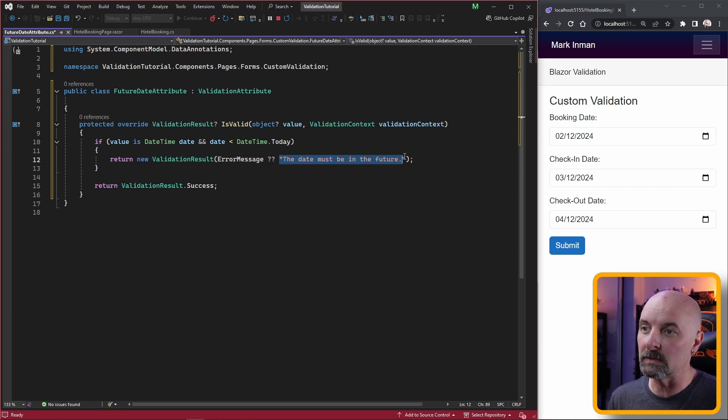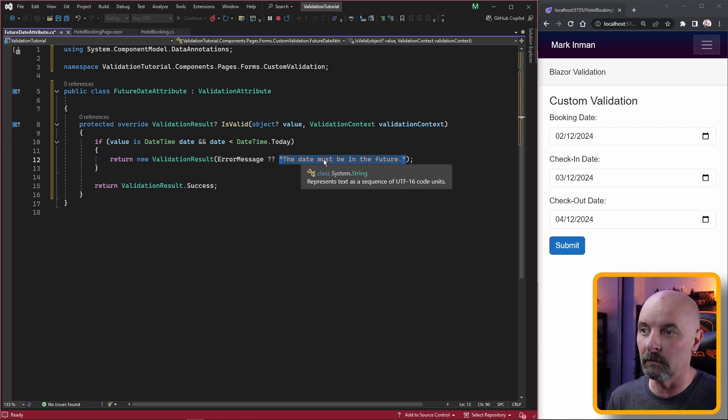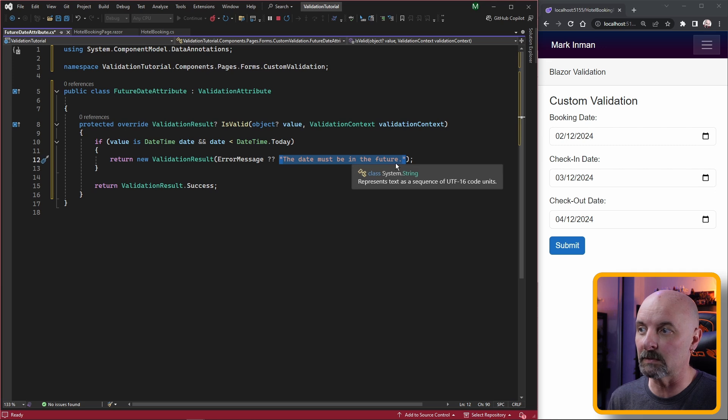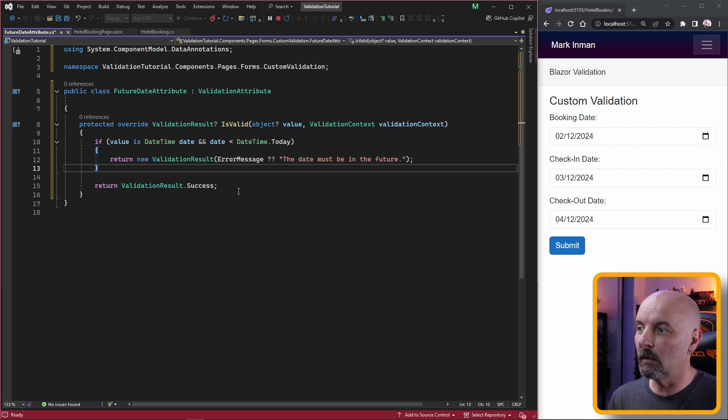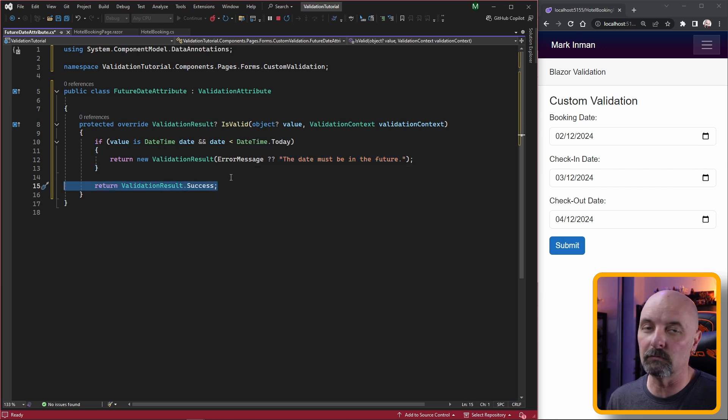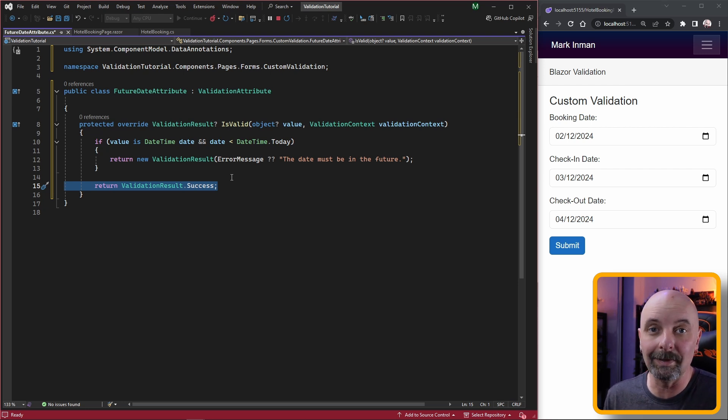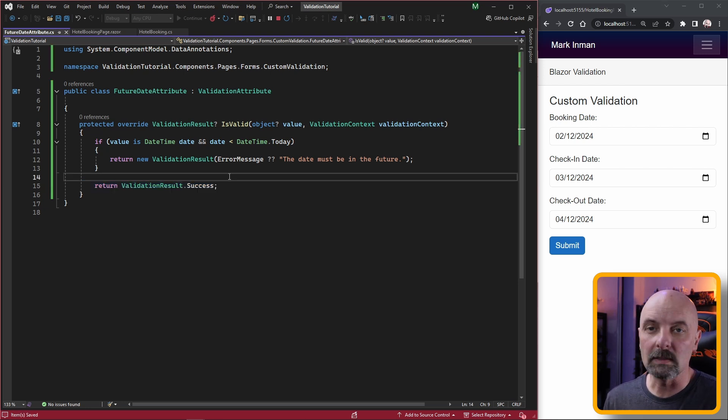Otherwise our validation result is going to be a success, meaning it is valid.